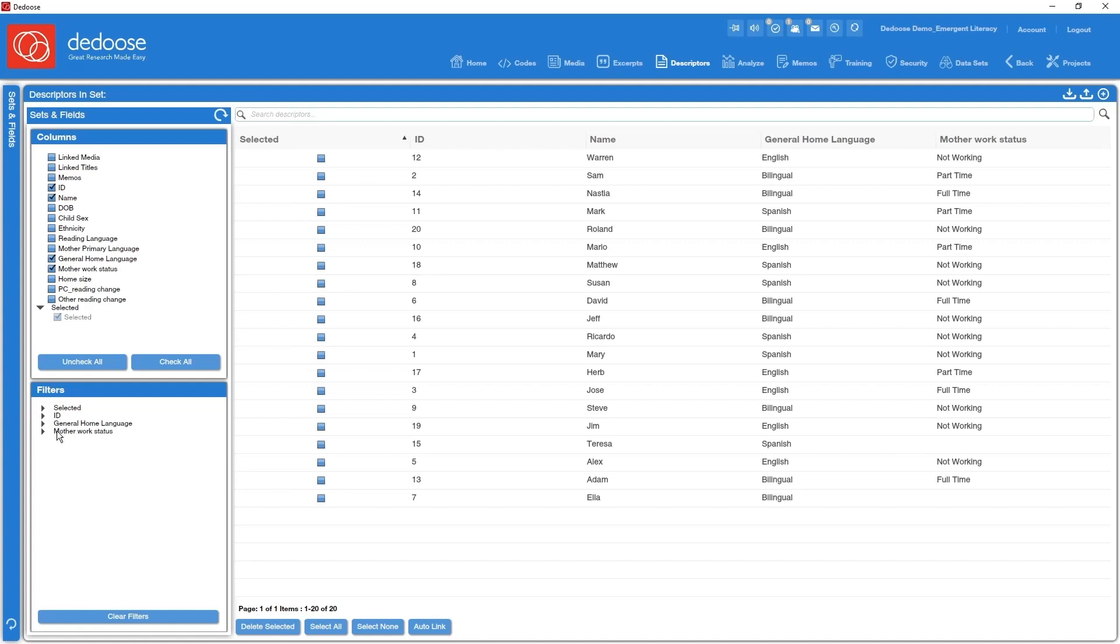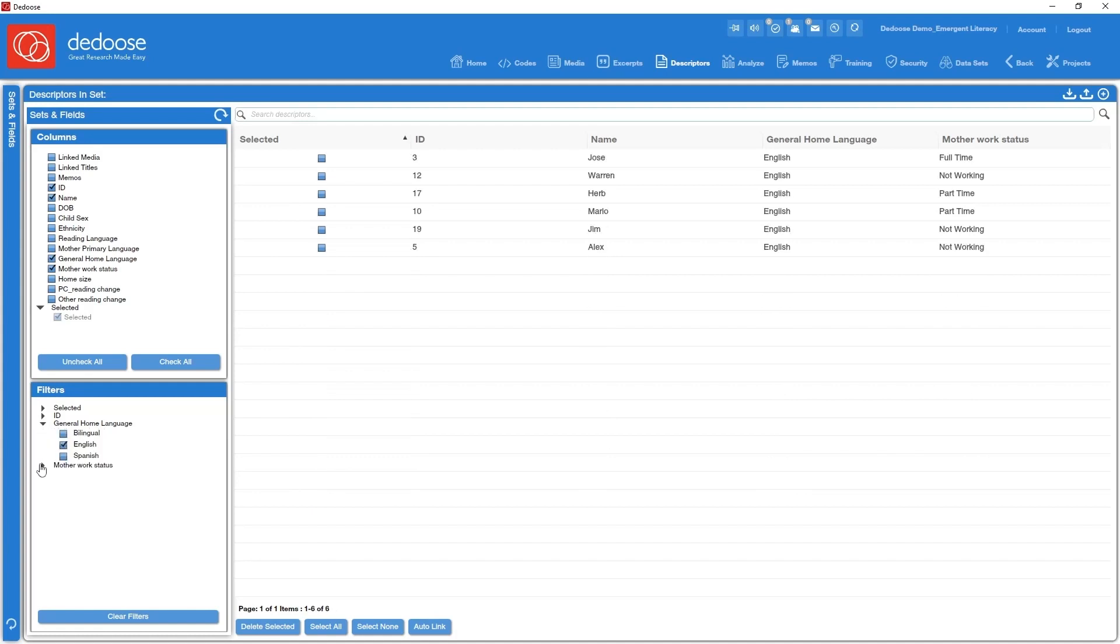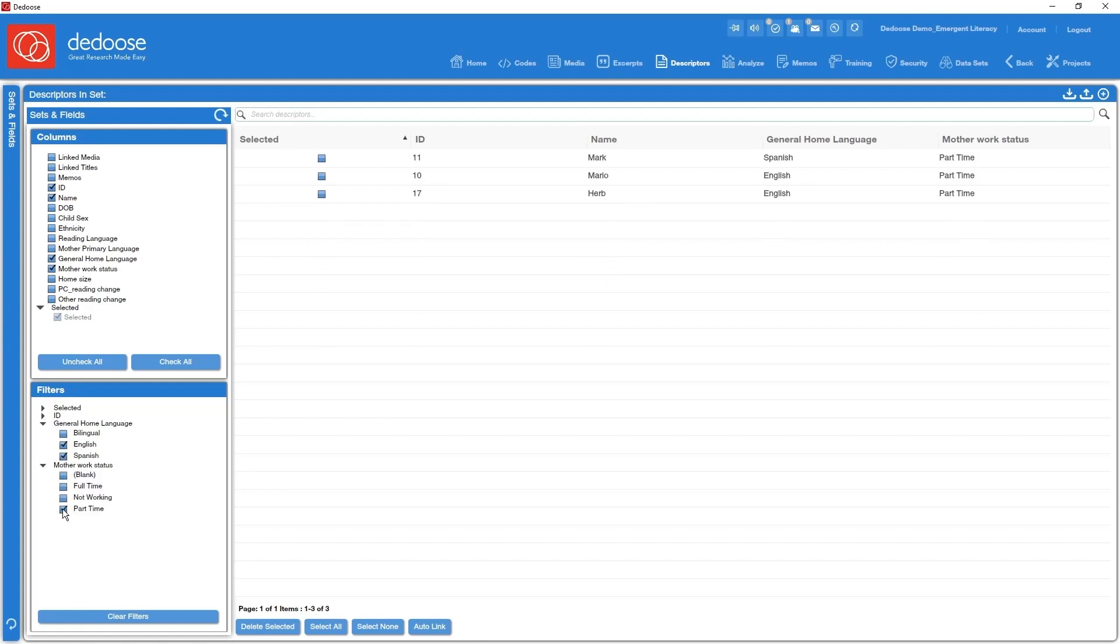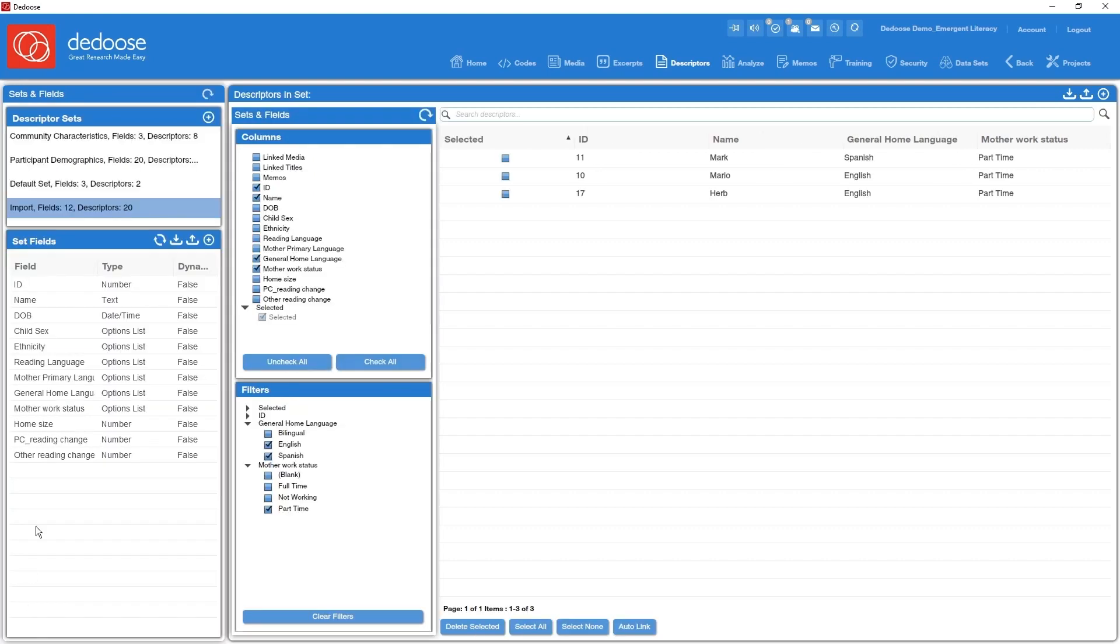So I'm going to go ahead and open up the home language folder, select English and Spanish, and then let's say mom's work status part-time only. So now I've narrowed my list of descriptors down to just those that meet these particular criteria. So this is just a quick way of narrowing down your descriptors to a subset that you might want to work with for some particular reason. So let me clean this puppy out so we can get ready for another import.